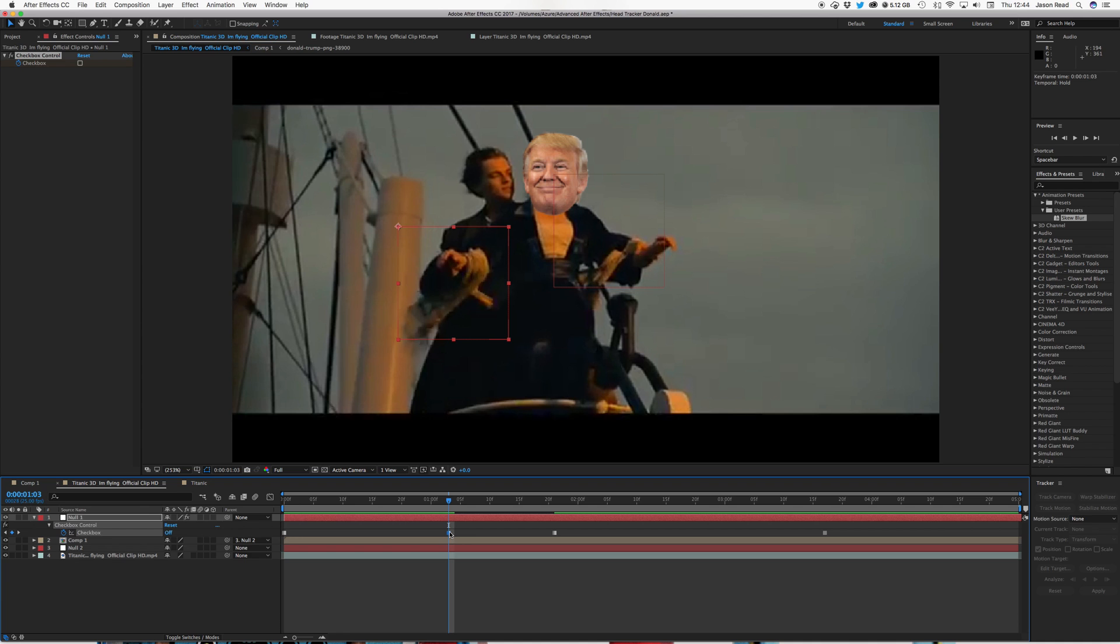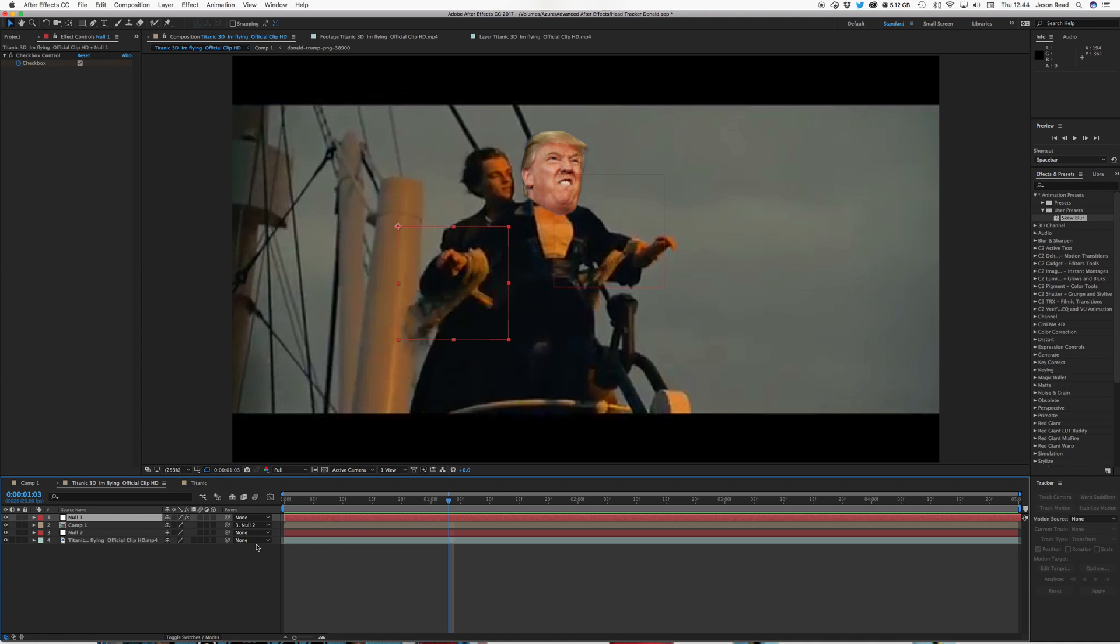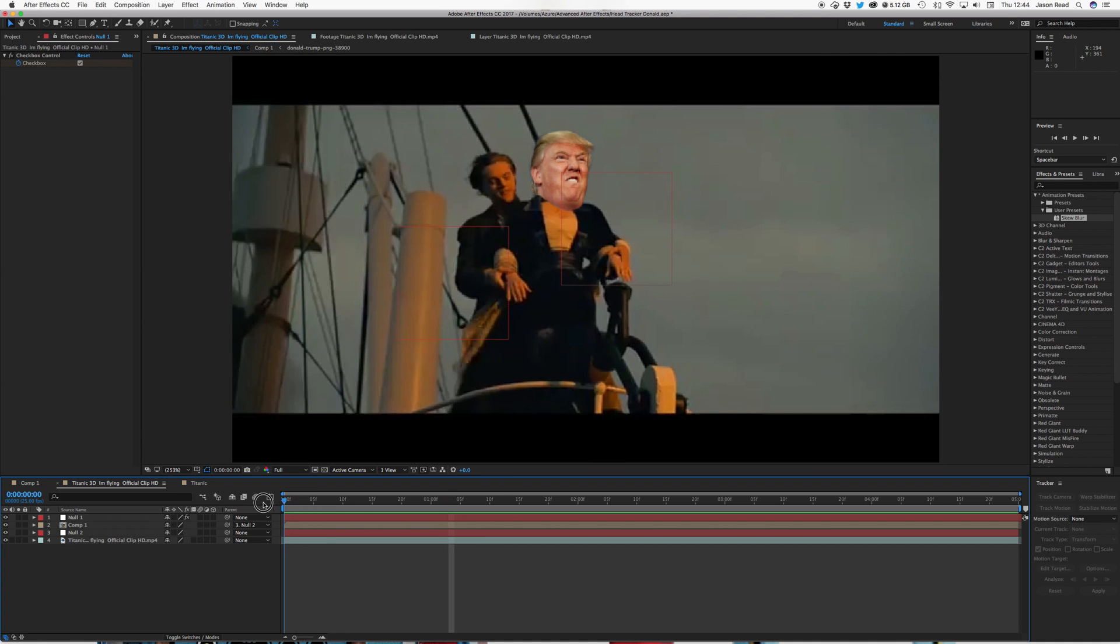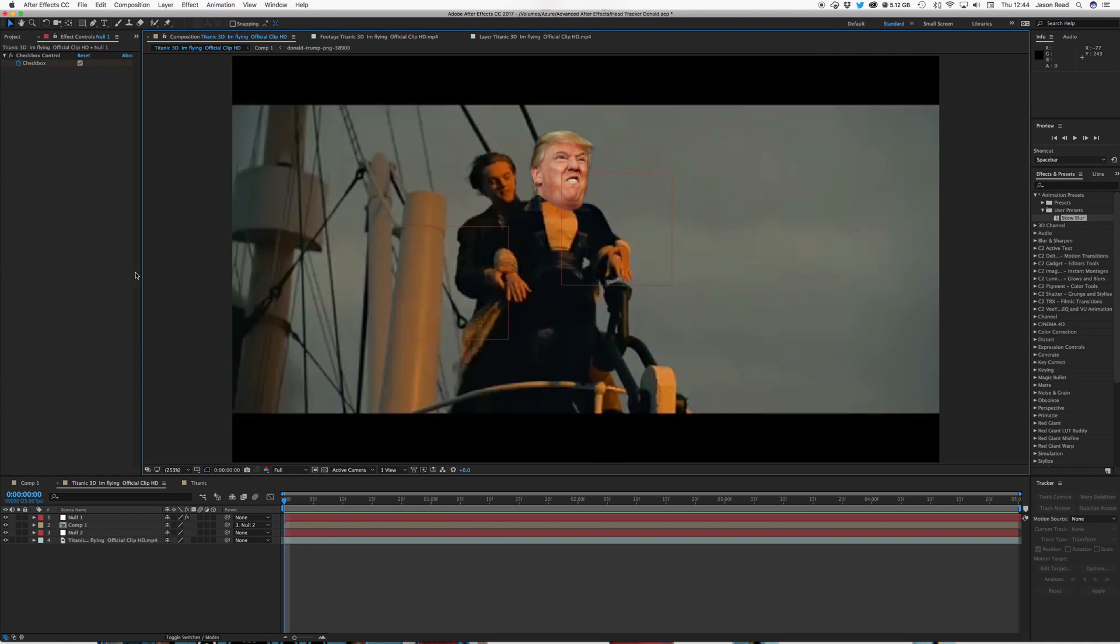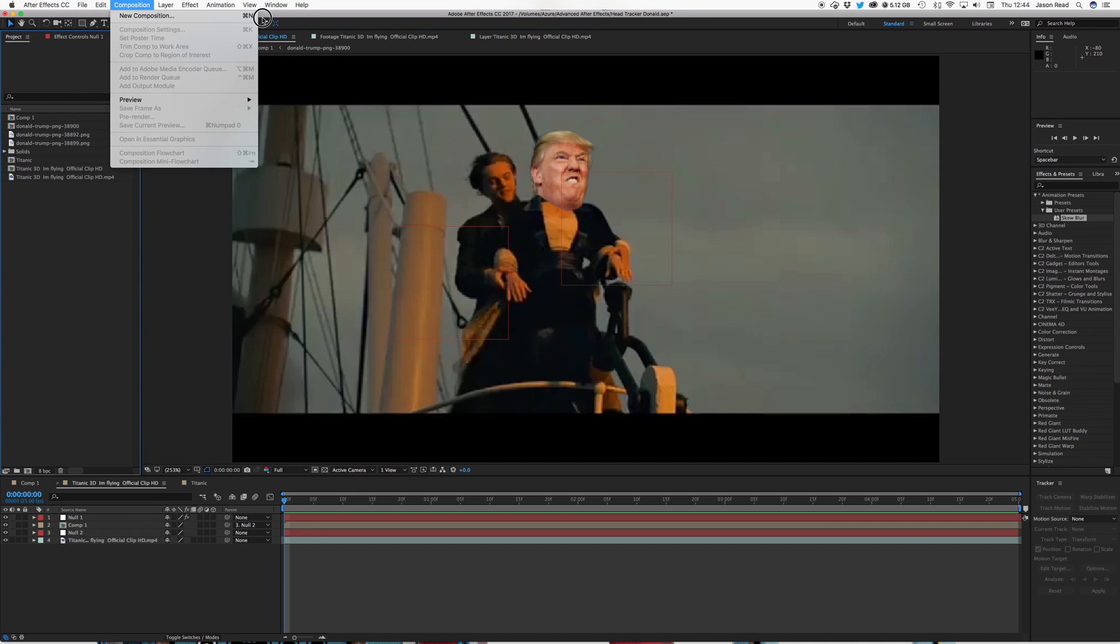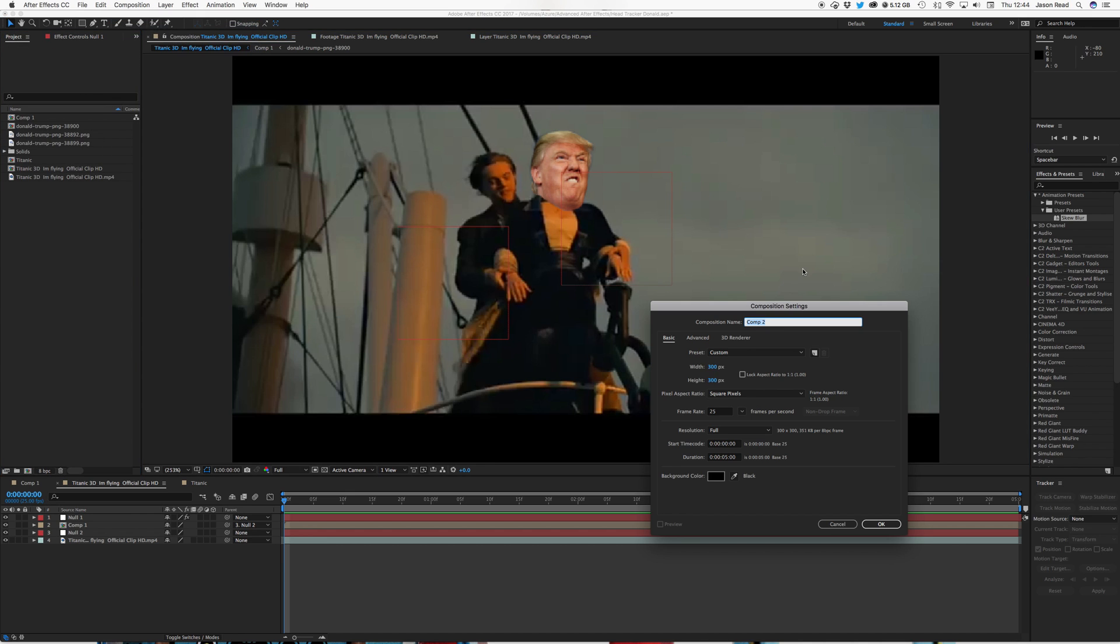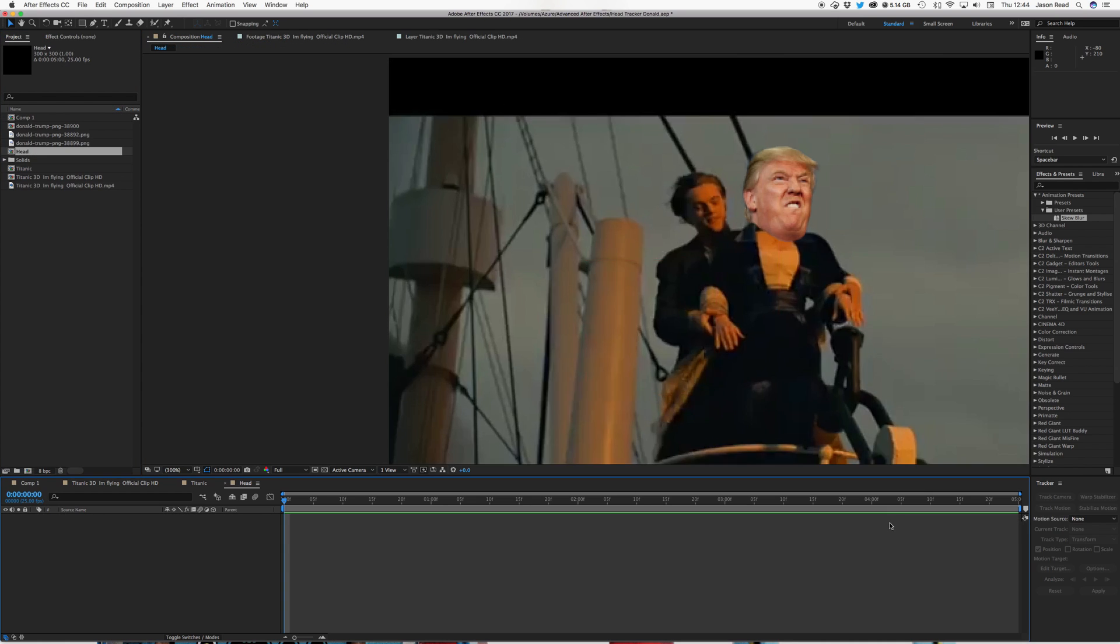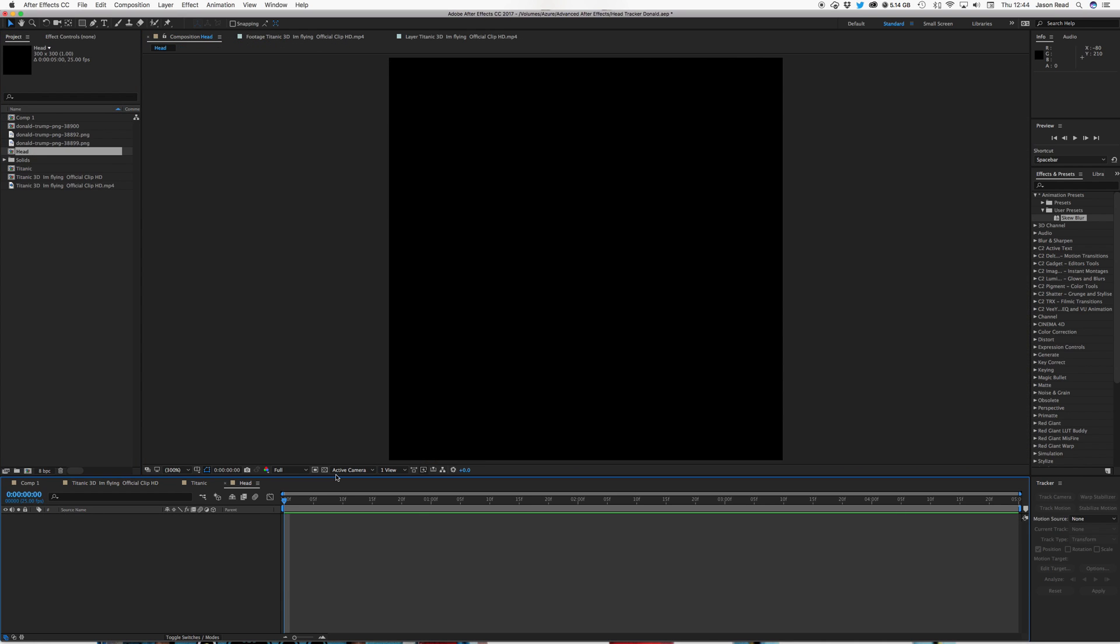So let's create the head. I'm going to do a new composition and I'll just make it like 300 by 300, and I'm going to call this head. 5 seconds, just a short animation.